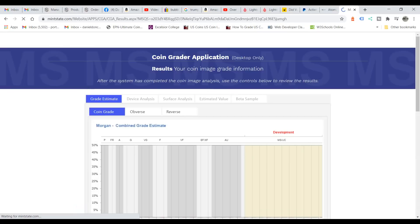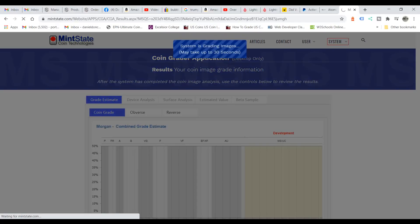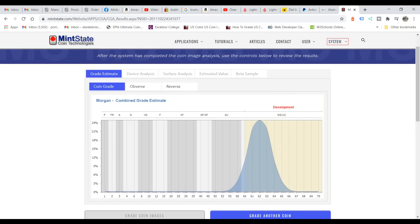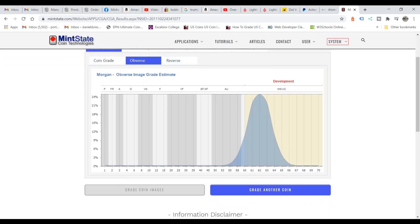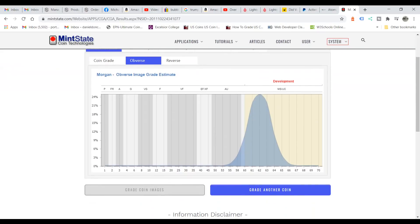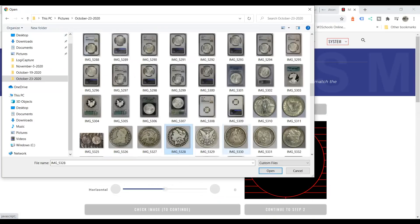If you remember, this was an NGC-graded coin. The system has determined it as a Mint State 62 Morgan dollar. Now this is not always going to be accurate — the peak grade was determined as MS62 but as you can see it also has a chance of being something on either side of that. You can grade other coins and it will give you the obverse results; reverse results will come eventually. This is why it's important that we obtain funding and donations, and Morgan dollars is just the first coin type — we're going to do Lincoln cents next.